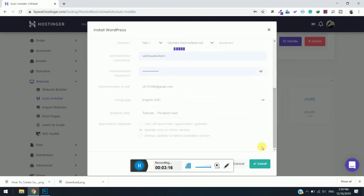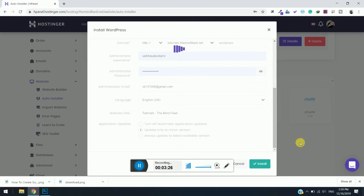It might take time, so you need to be patient and just wait, because sometimes it may happen that it may not install. In that case, you can simply contact support so they can help you with that.